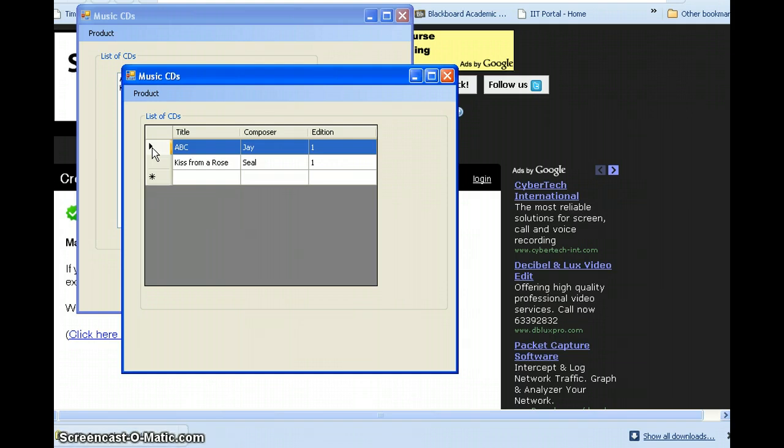In this tutorial, we will teach you how to use the DataGridView in a few simple steps.